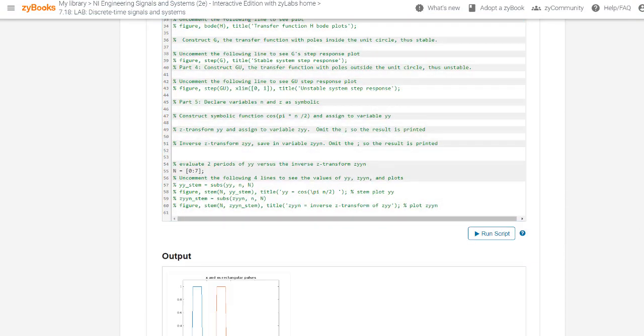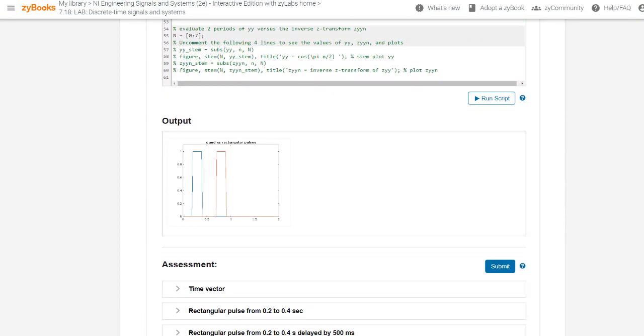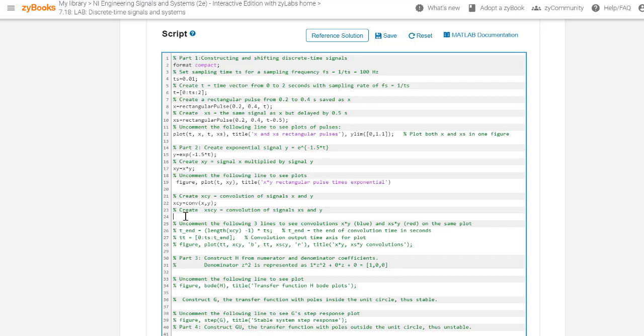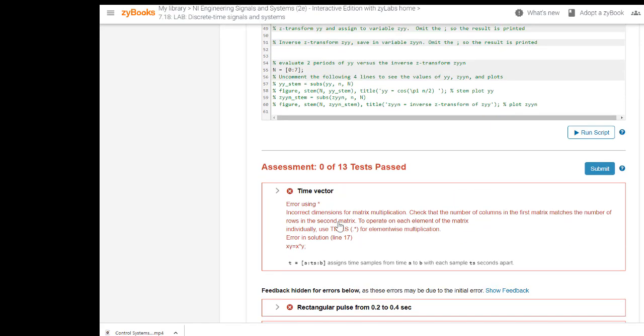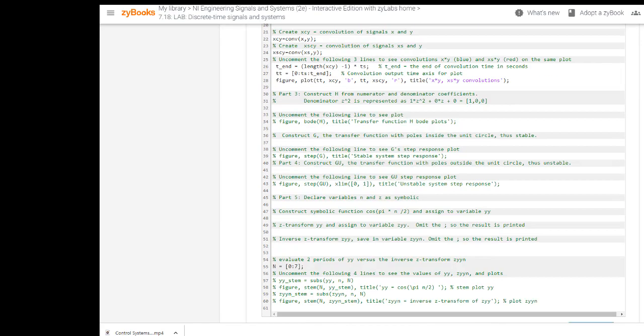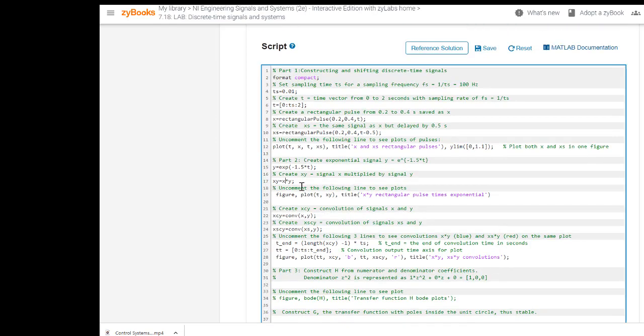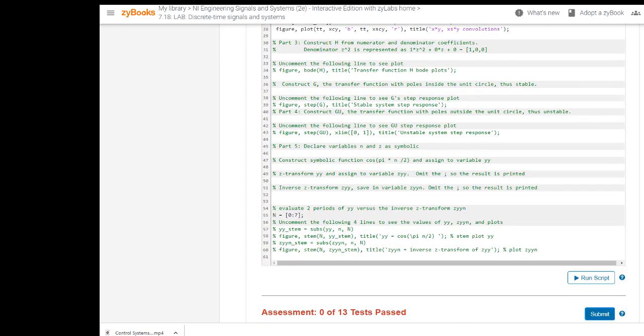Once students have completed a step of the lab, or if they get stuck and need help, the student can submit their lab. MATLAB Grader grades the student's script and provides feedback on incorrect steps. Students can update their script and run or resubmit their script as often as needed.